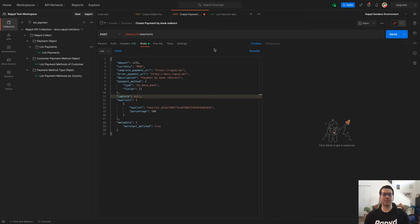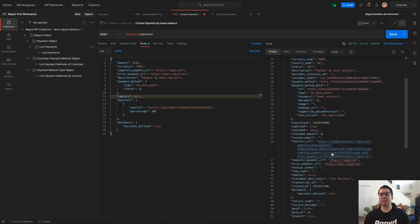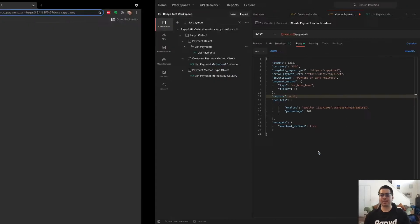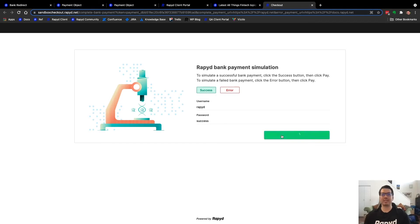And so we can send that here. And it looks like it's successful. And so what I'm going to do is click this redirect here. And here we have just the interface. You can do a success or error. I'm going to do a success.